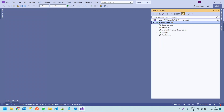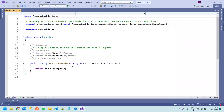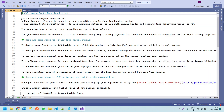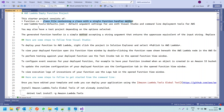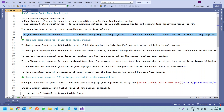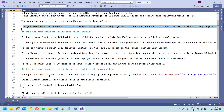We have already created the function. This function takes a string as input and returns it in uppercase. If you open the readme.md file, you can go through it to understand what this project does. It states: the starter function consists of a function.cs file containing a class with a single function handler method. There is also the aws-lambda-tools-defaults.json file, which provides default argument settings for Visual Studio and command-line deployment tools for AWS. The generated function handler is a simple method accepting a string argument that returns the uppercase equivalent.